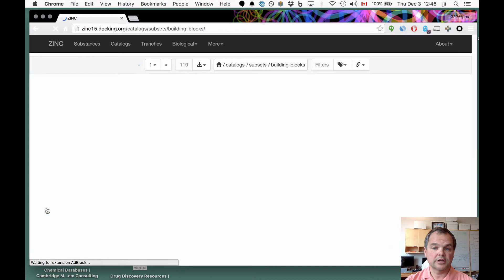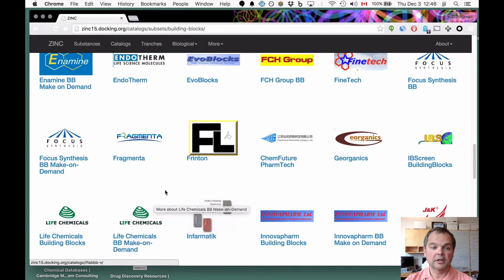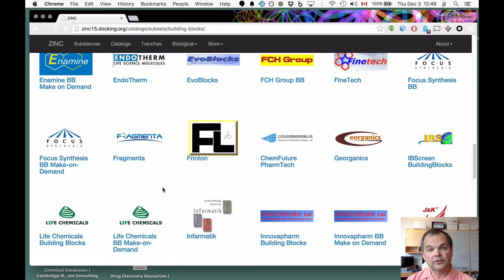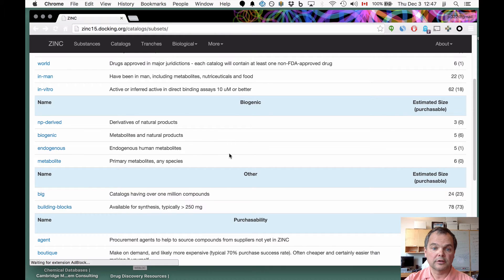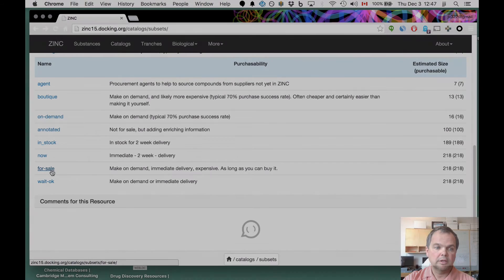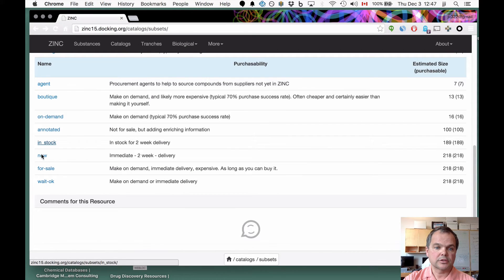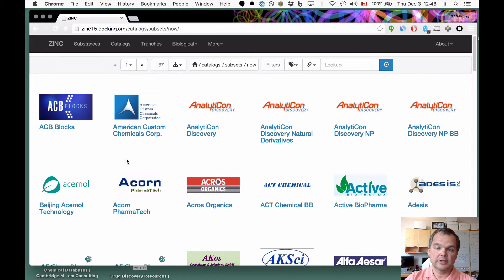All the building blocks are categorized here — these catalogs contain building blocks. This is an ongoing struggle, as some vendors aren't strict about classifying molecules as building blocks versus non-building blocks and we sometimes guess incorrectly. If a molecule has been incorrectly categorized, please write to us or send a message on Twitter or Facebook, and if a catalogue has been misclassified, it's usually easy to update within a day. Let's look at the NOW subset — these are all catalogs that are either agents, like e-molecules or Molport, or in-stock catalogs.